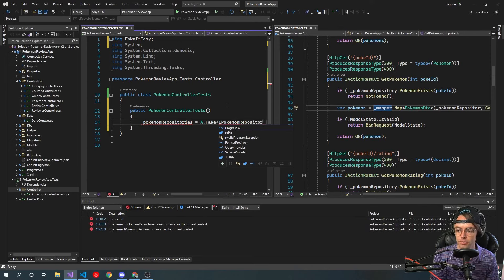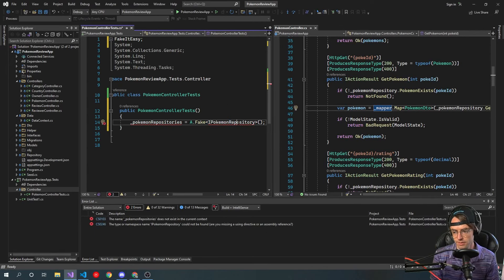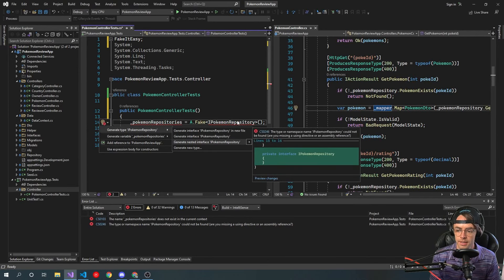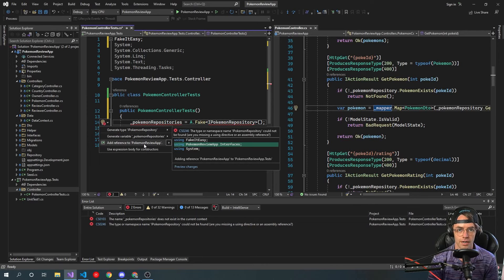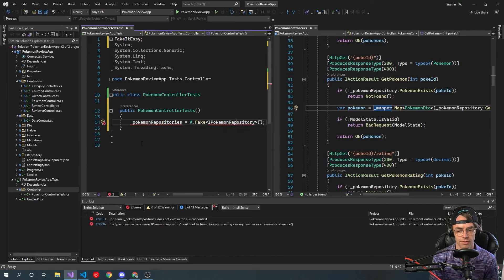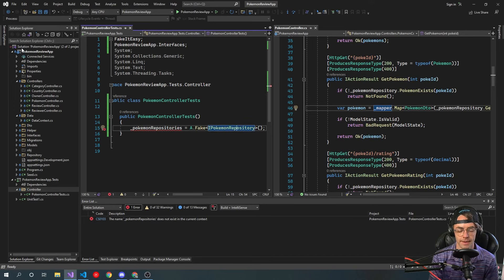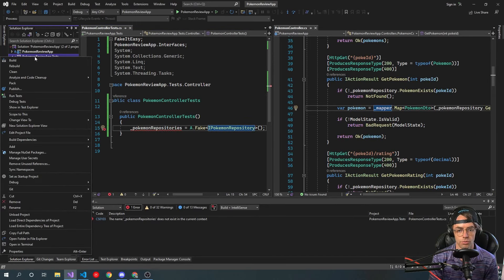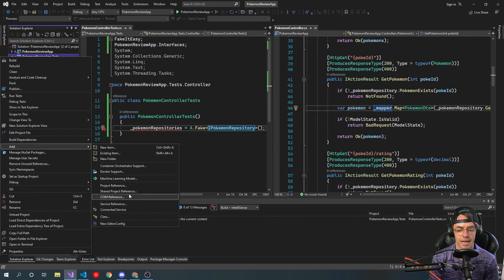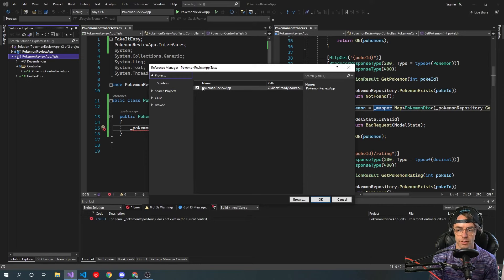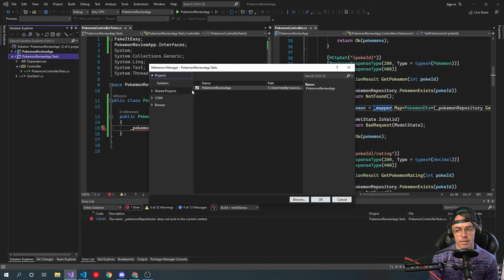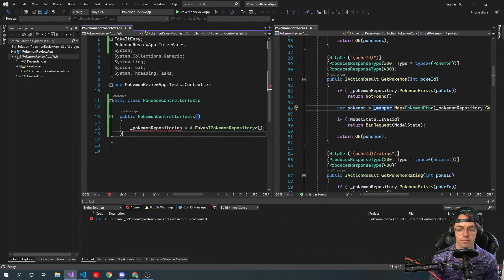We're going to go Pokemon Repository, then we're going to bring this in. If you're using Visual Studio 2022, this is going to give you the option to add the reference for you and handle everything. But if you're on a newer version, you want to go into your Pokemon Review App, go Add, go to Project Reference, and add it right there. It did everything for me automatically.